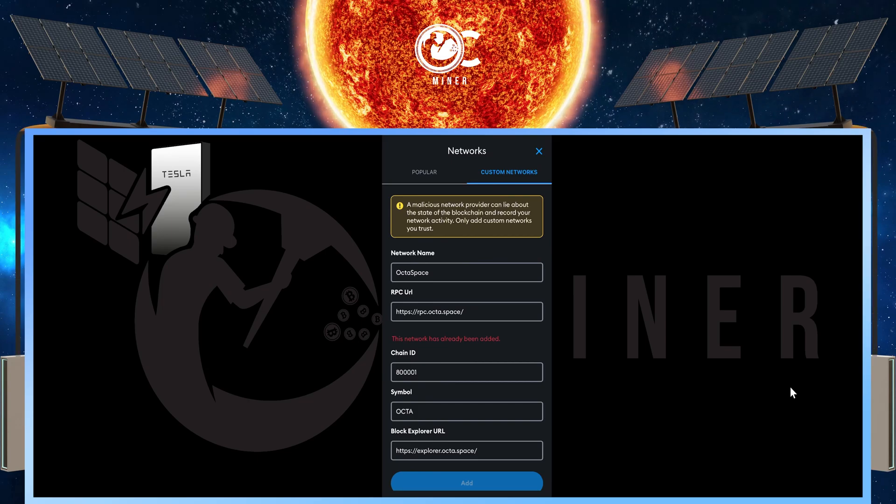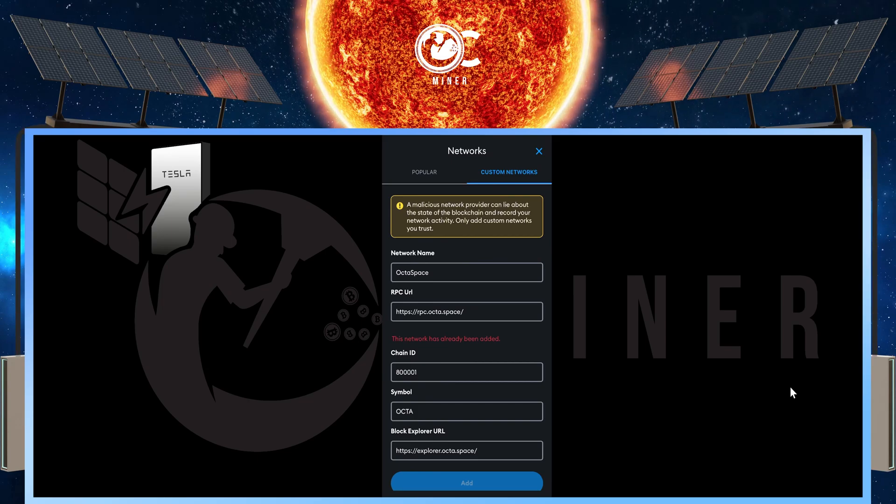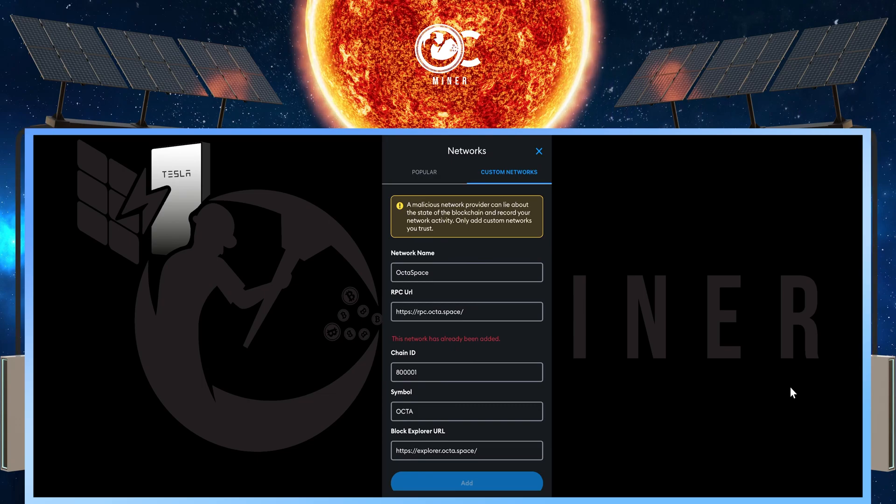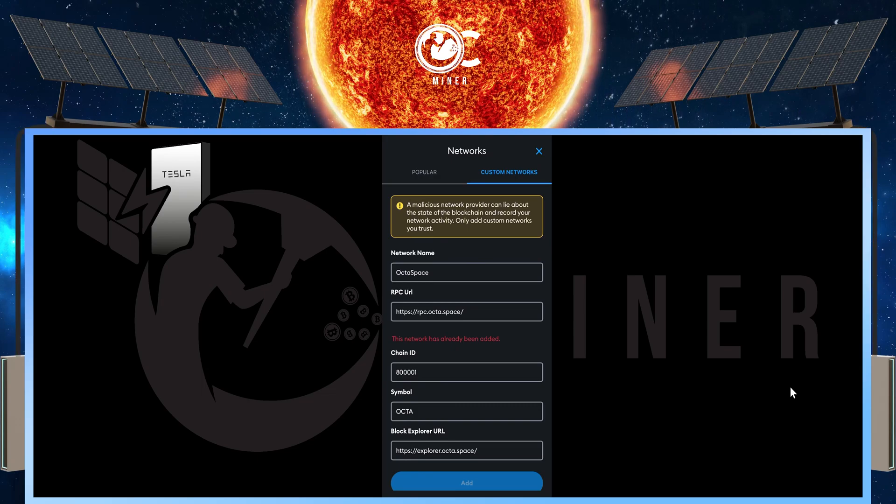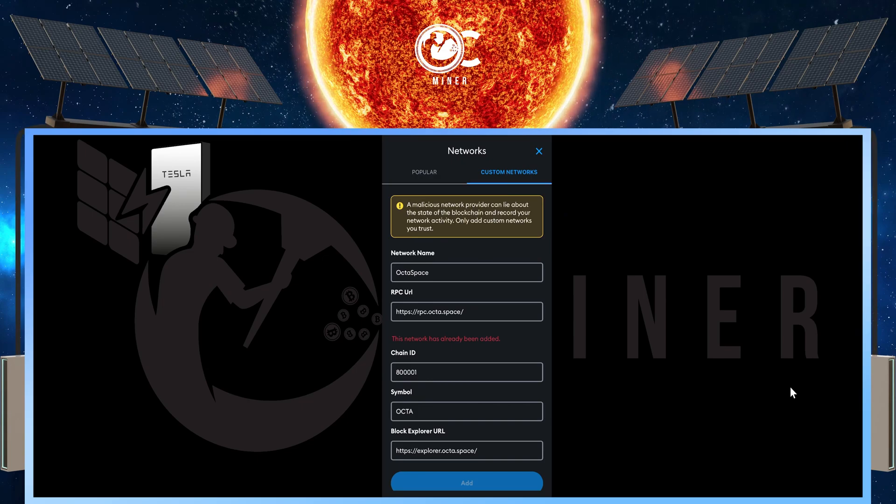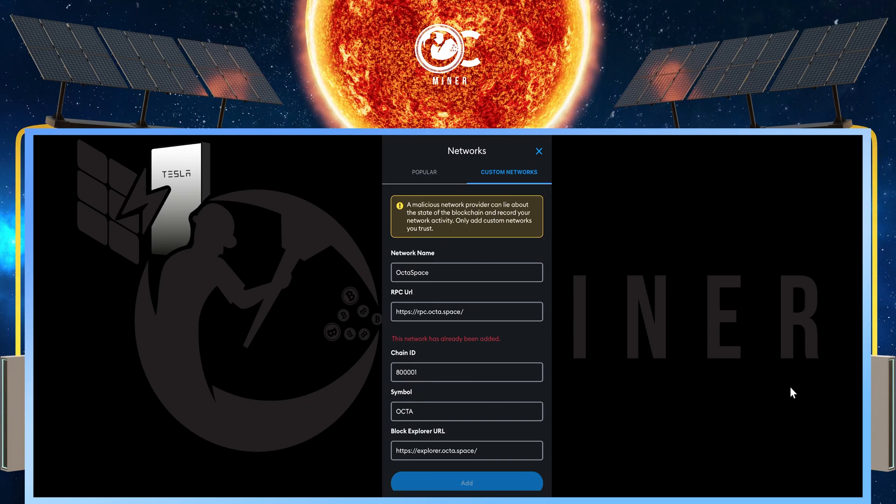Under the block explorer URL: https://explorer.octa.space/